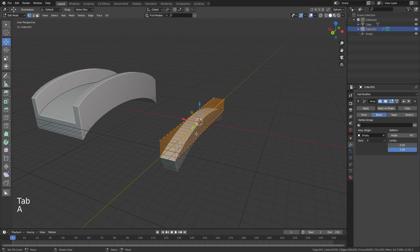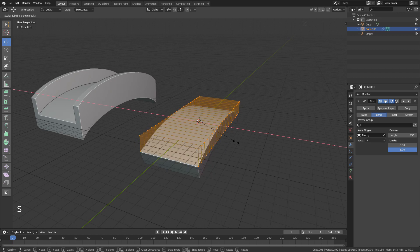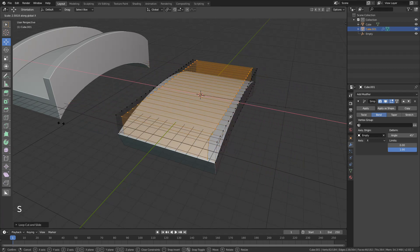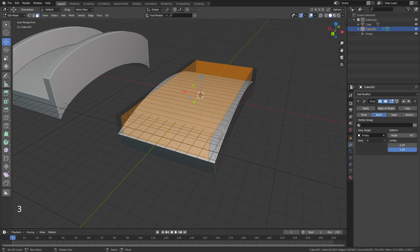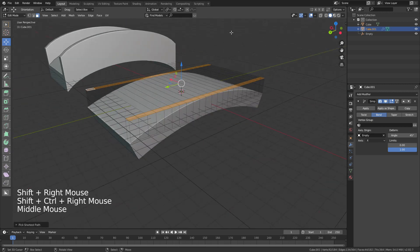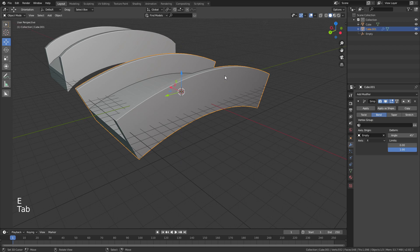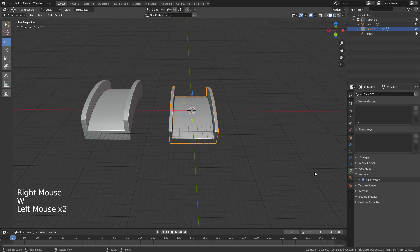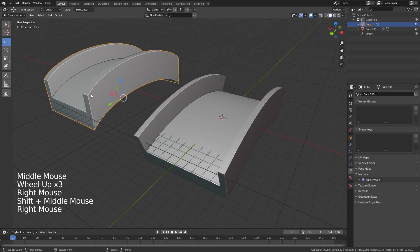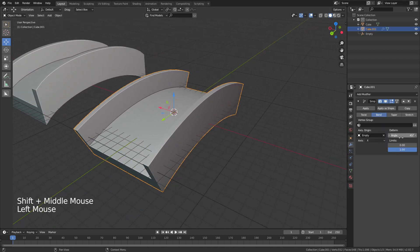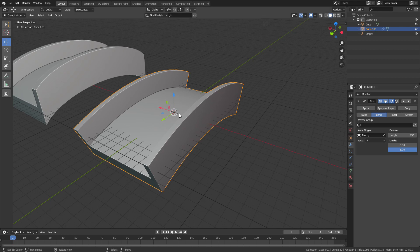If you want to add a handle, then you can edit it. You have to add a handle and then edit it. Now you can edit it and add that to the modifier.